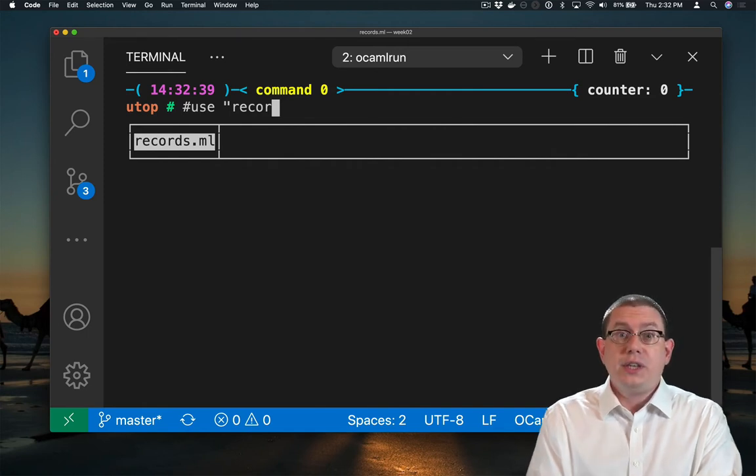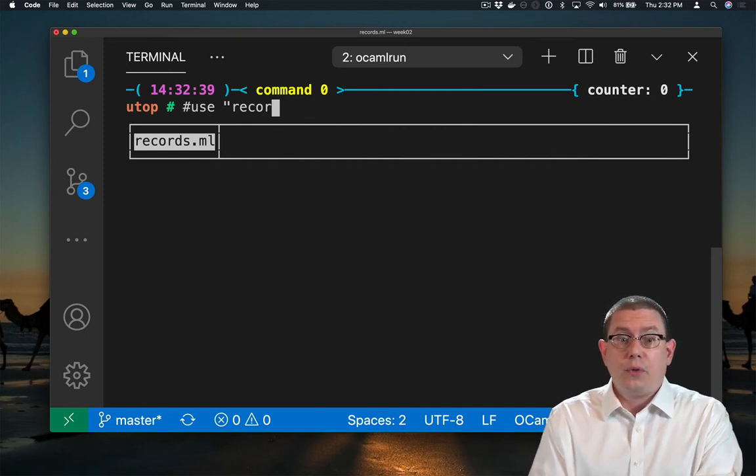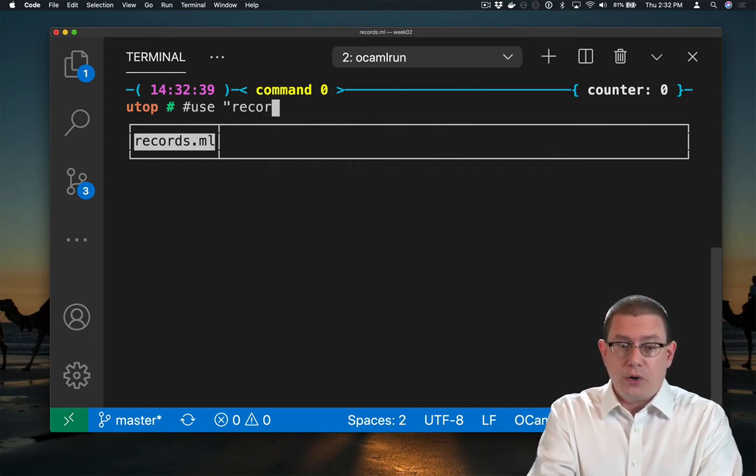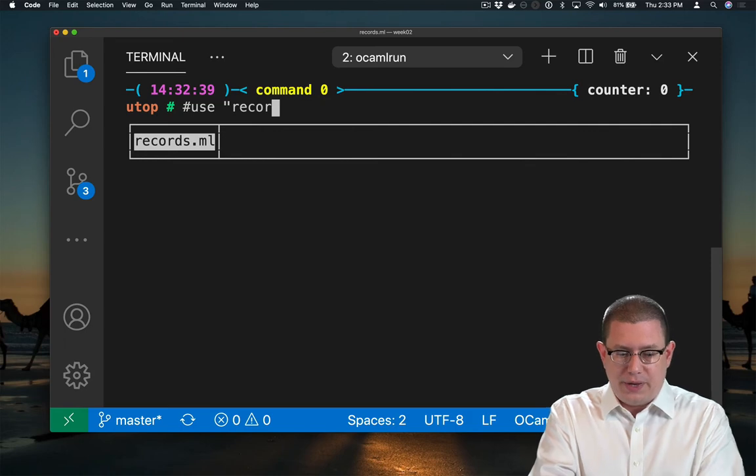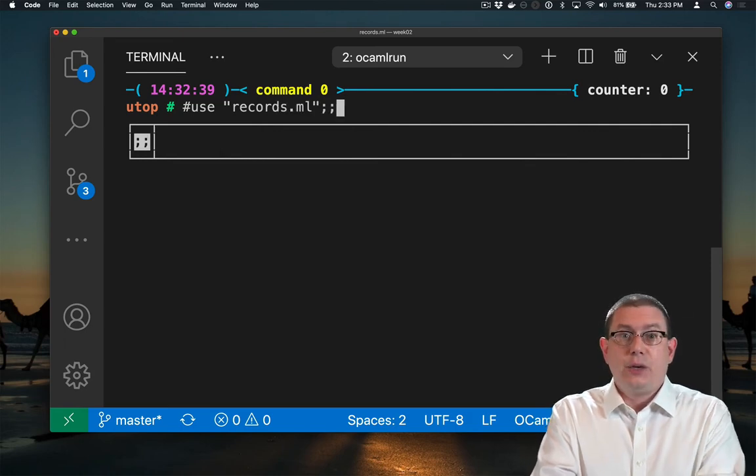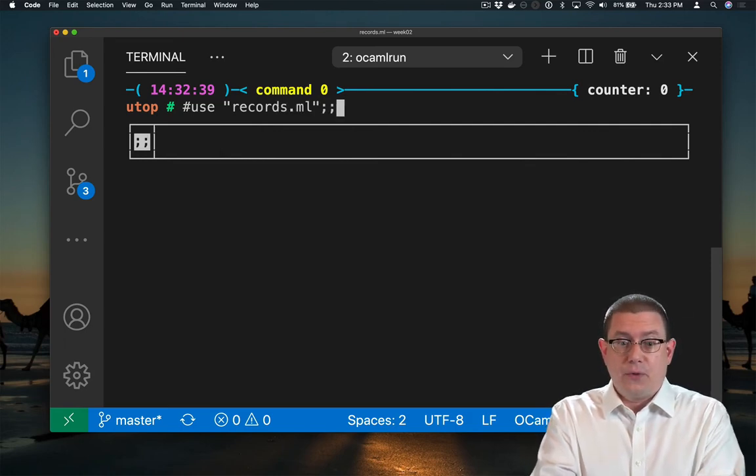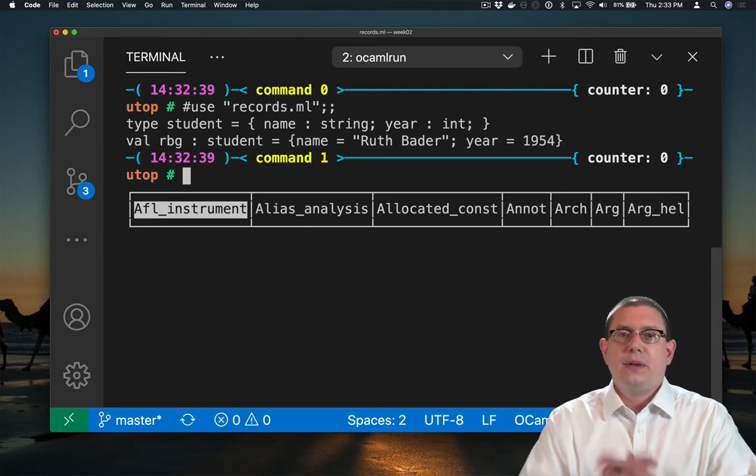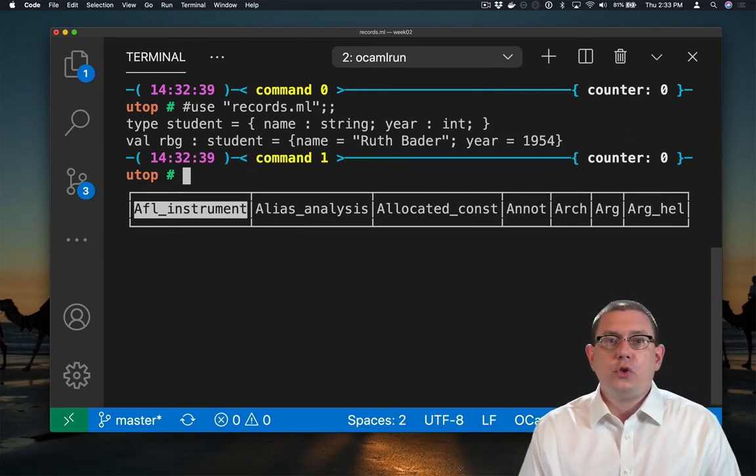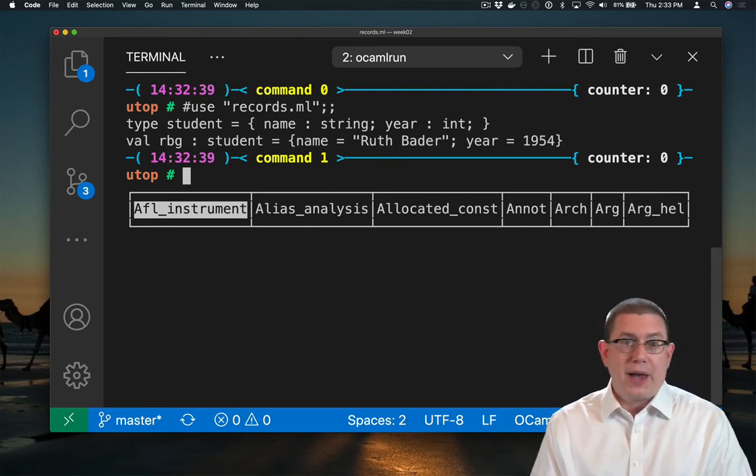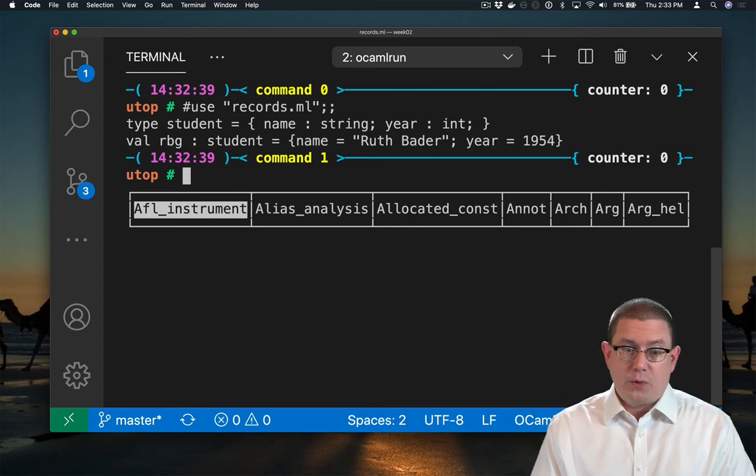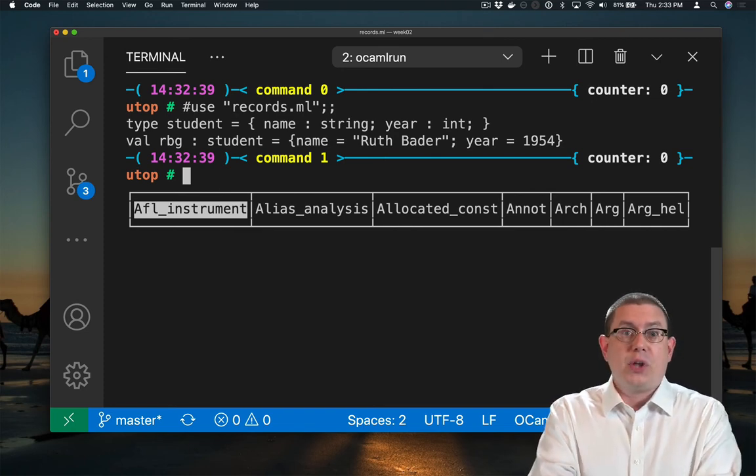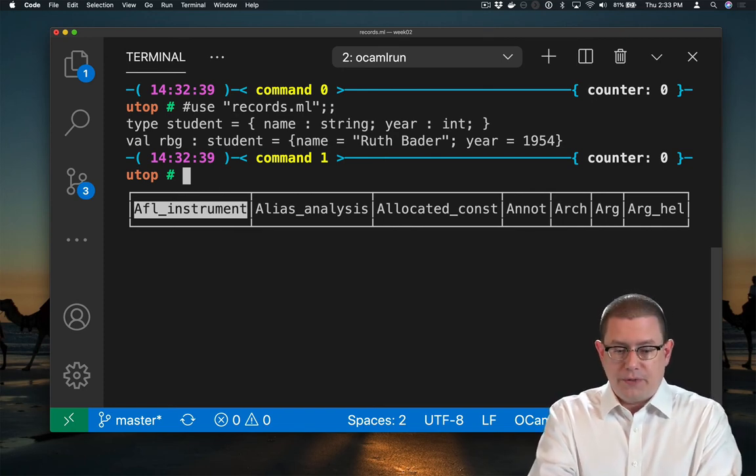You can see OCaml UTOP is even offering to autocomplete that for me. If I hit the tab key, it will go ahead and add all the rest of that in for me. That's a nice convenience. And now it's used all the code from that, loaded it into UTOP. I don't have to type the code myself at that point. And I can start playing around with it further if I like.